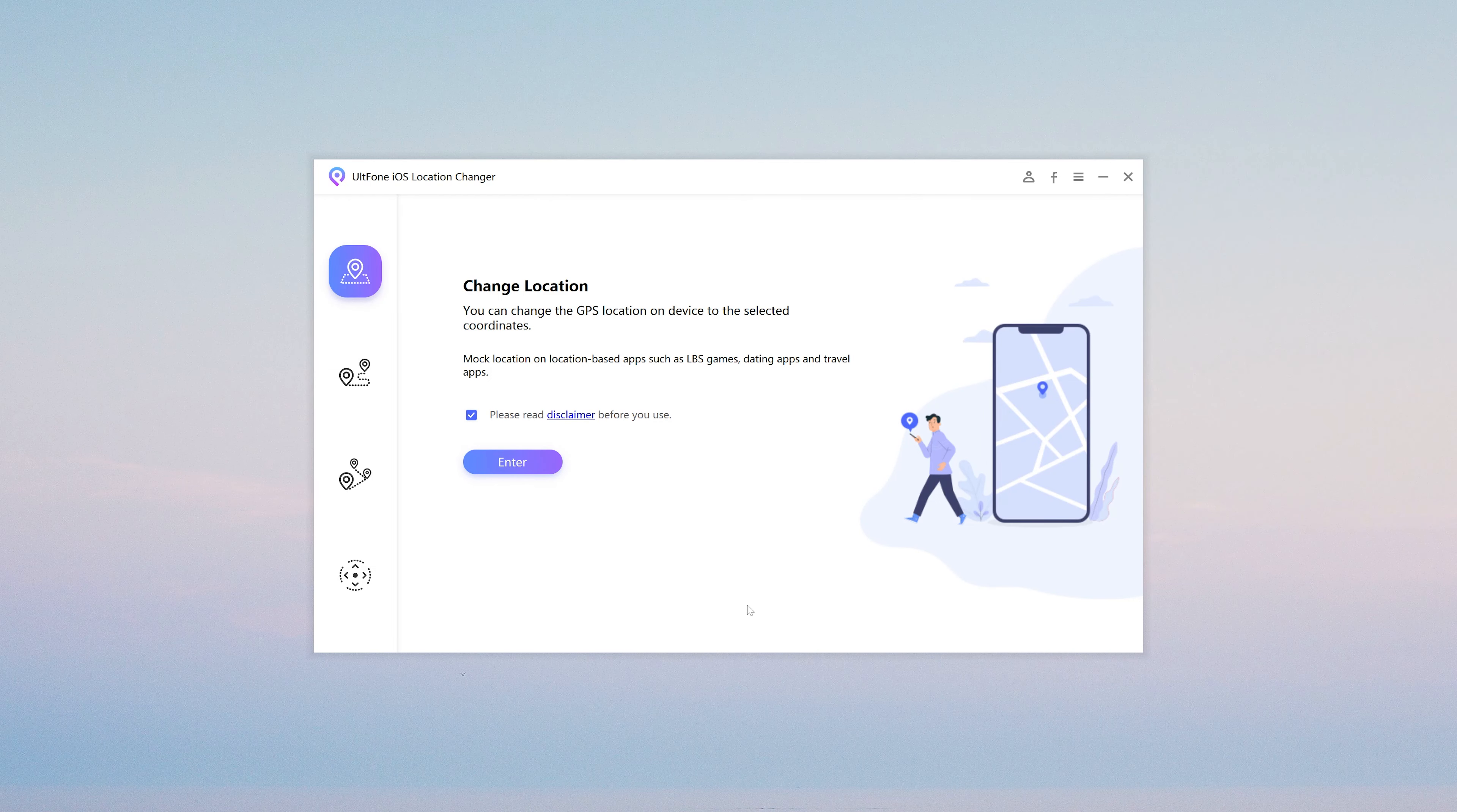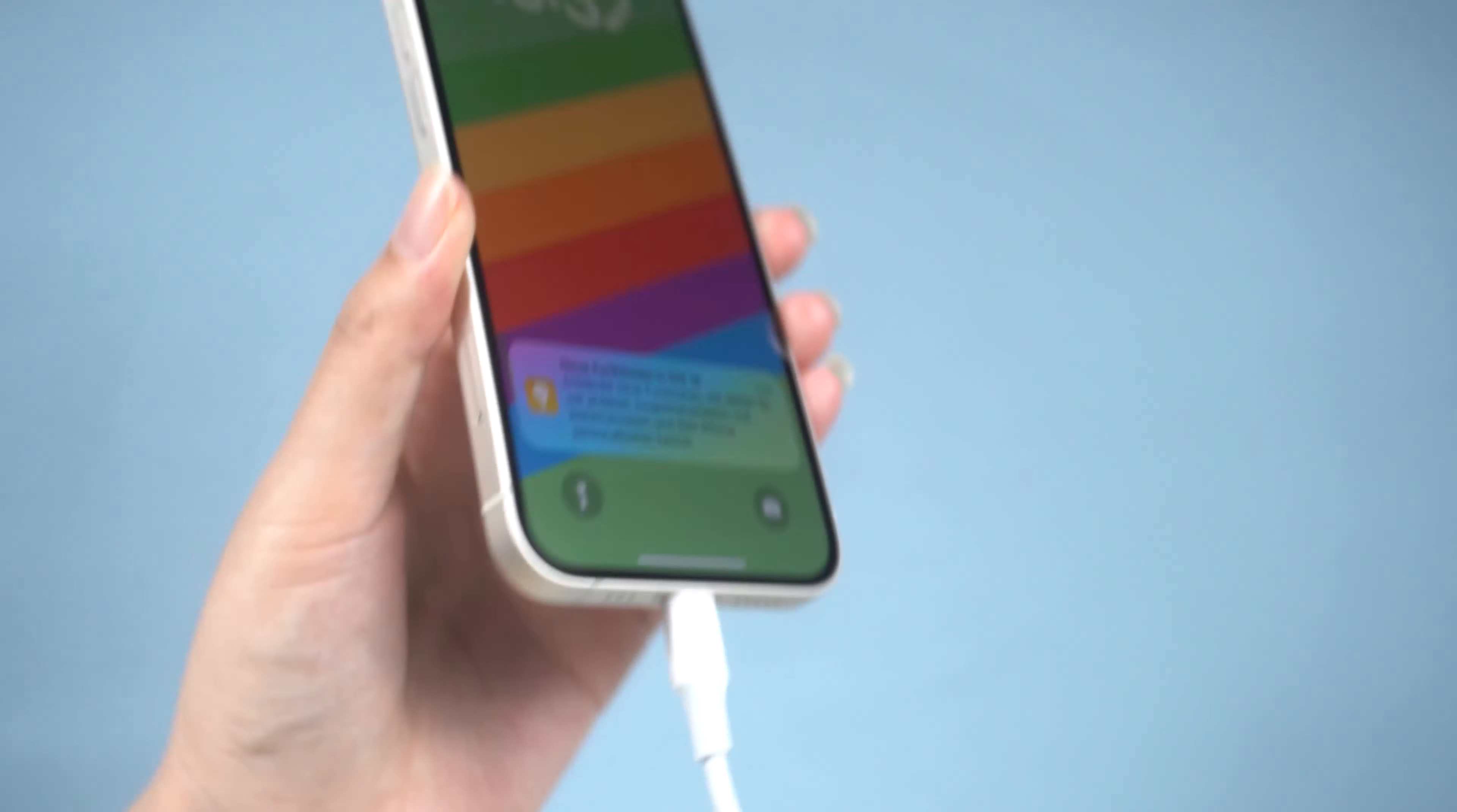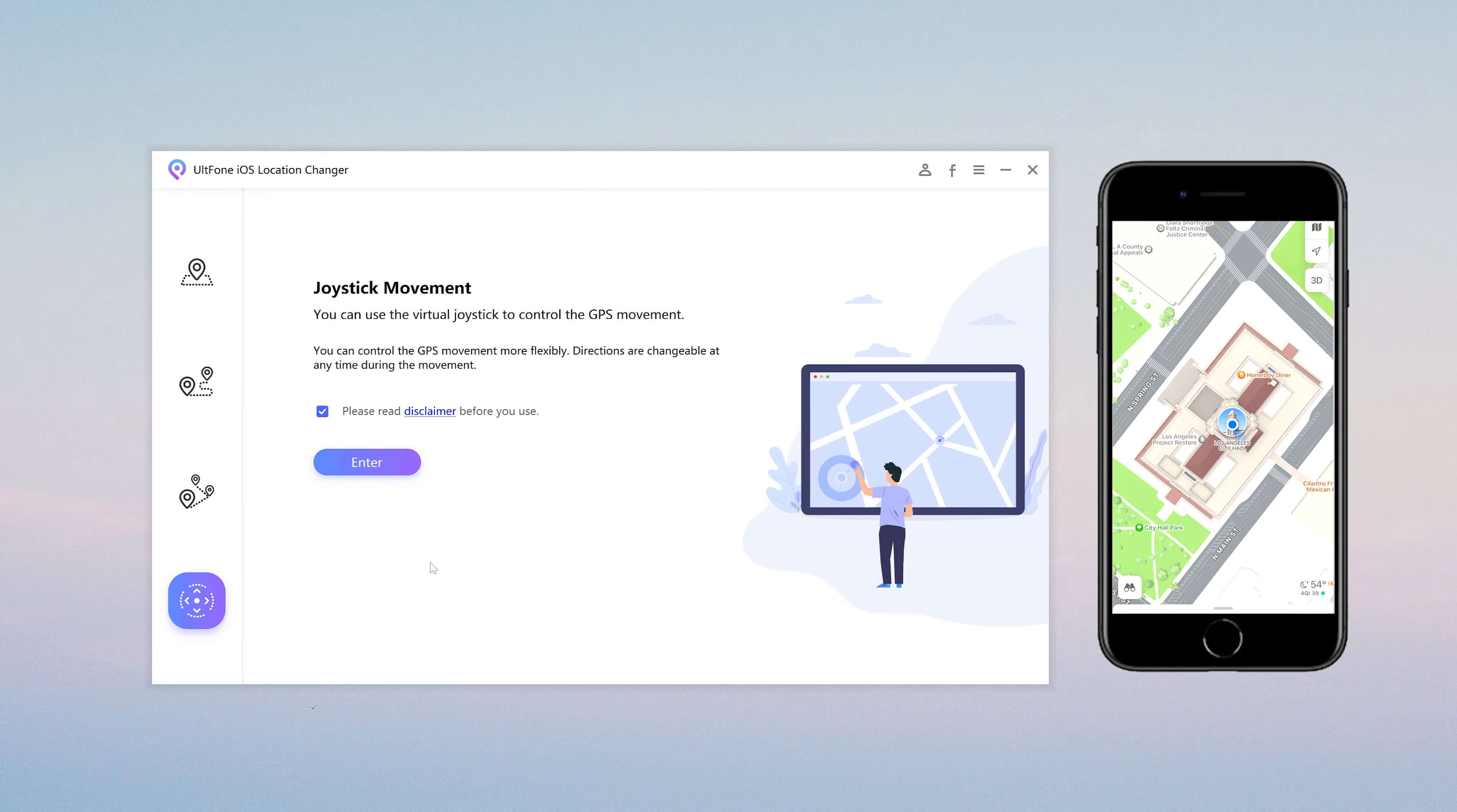You can download it in the description. Connect your iPhone to your PC. Then you can choose the joystick movement function.